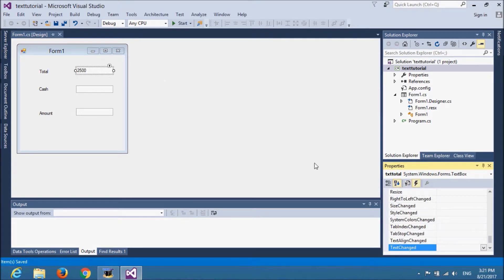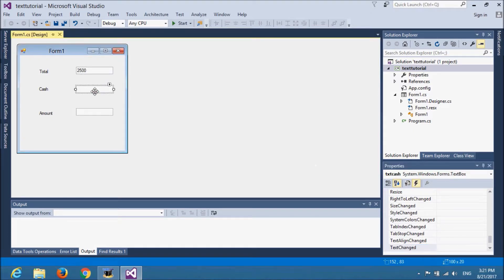As you can understand with the name, it changes the text on every key press. So, I will choose the cache text box.